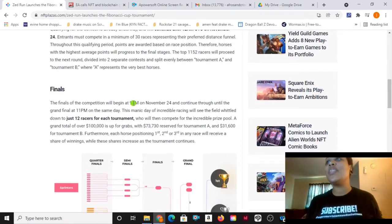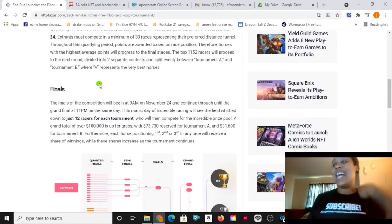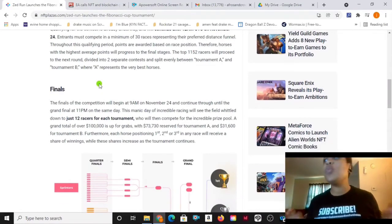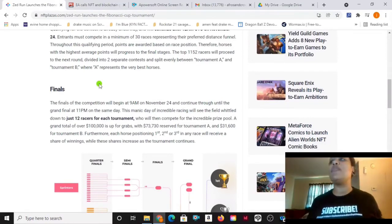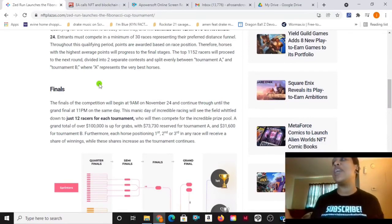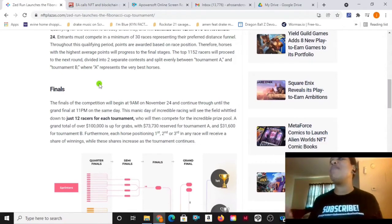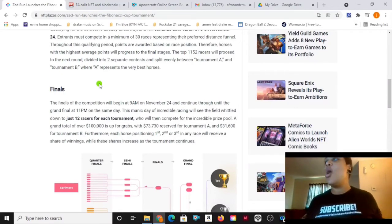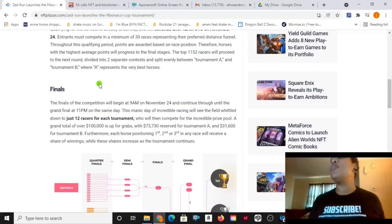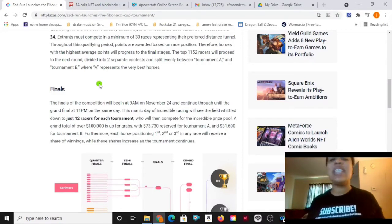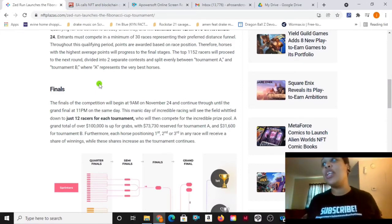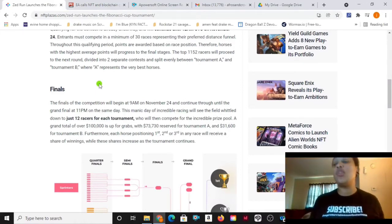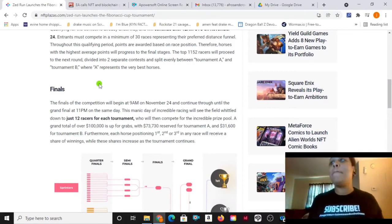For the finals of the competition, they begin at 9 a.m. on November 24th and continue through until the grand final at 11 p.m. on the same day. This manic day of incredible racing will see the field whittled down to just 12 races for each tournament, who will then compete for the incredible prize pool. A grand total of over $100,000 is up for grabs with $73,730 reserved for Tournament A and $31,600 for Tournament B.